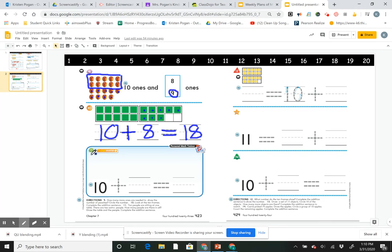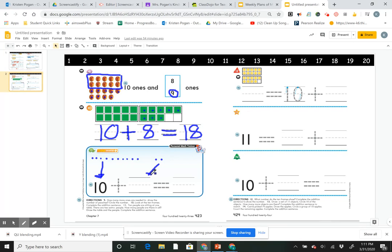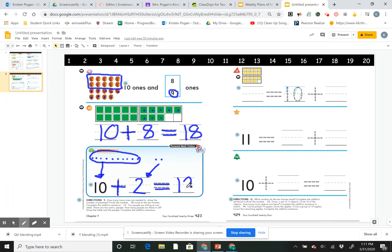Number 11 says: 10 people are sitting at one table, there are 2 extra people — how many people are there in all? Draw the table and people, complete the addition sentence. I'll draw 10 dots: 1, 2, 3, 4, 5, 6, 7, 8, 9, 10. Two extra people came: 1, 2 — around the track and back, choo choo choo, that's the way I make a 2. So 10 plus 2: counting on — 10, 11, 12. 10 plus 2 equals 12.